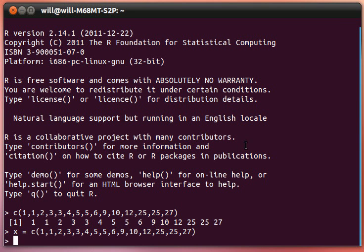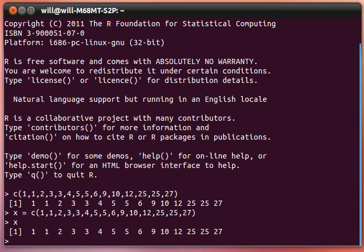Now anytime that I ask R to tell me what X is, it will give me that list of numbers that we had before.